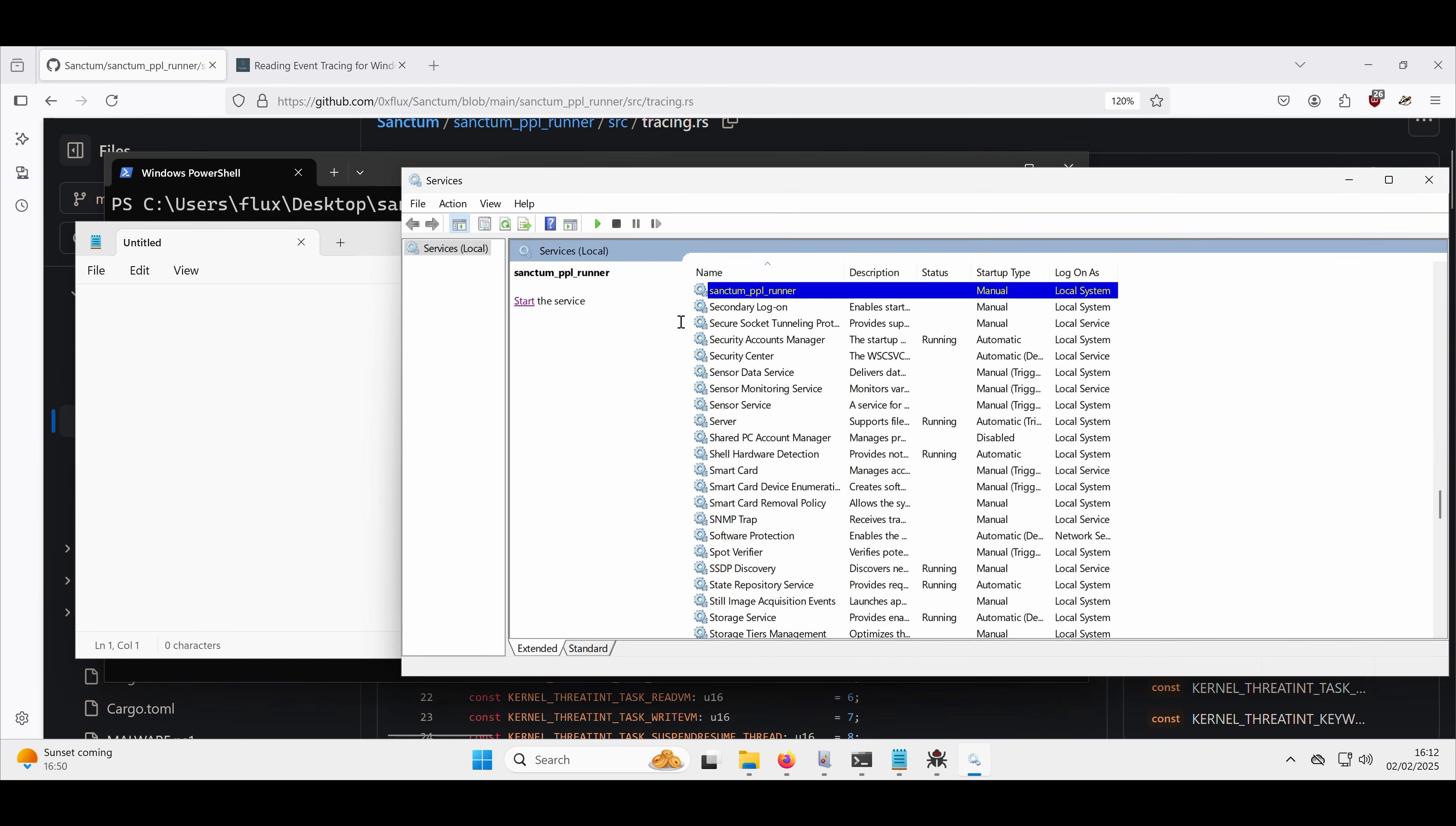This service, as we've said, is running with super high privileges, the highest you can really get, a Protected Process Lite. Nothing can stop this, nothing can get a handle to this. It's kind of a god to its own, really.